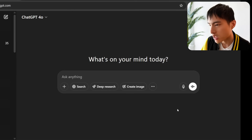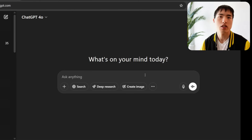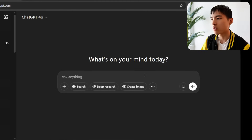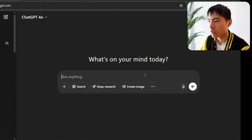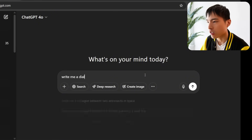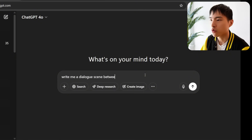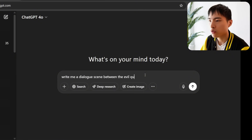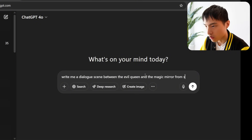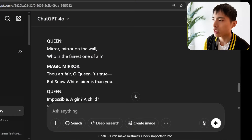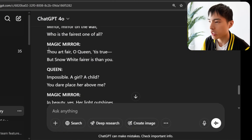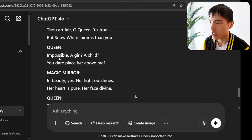We could find the original Snow White book for the dialogue scene, but I'm just going to go into ChatGPT since we're using it to make images anyway. I asked it to write a dialogue scene between the evil queen and the magic mirror from Snow White — and it gave us just the dialogue between the queen and the magic mirror.